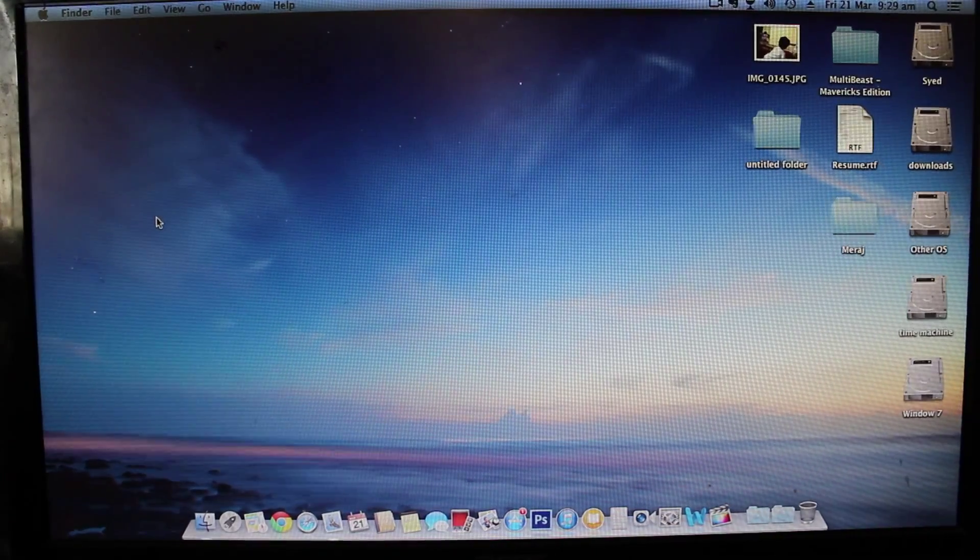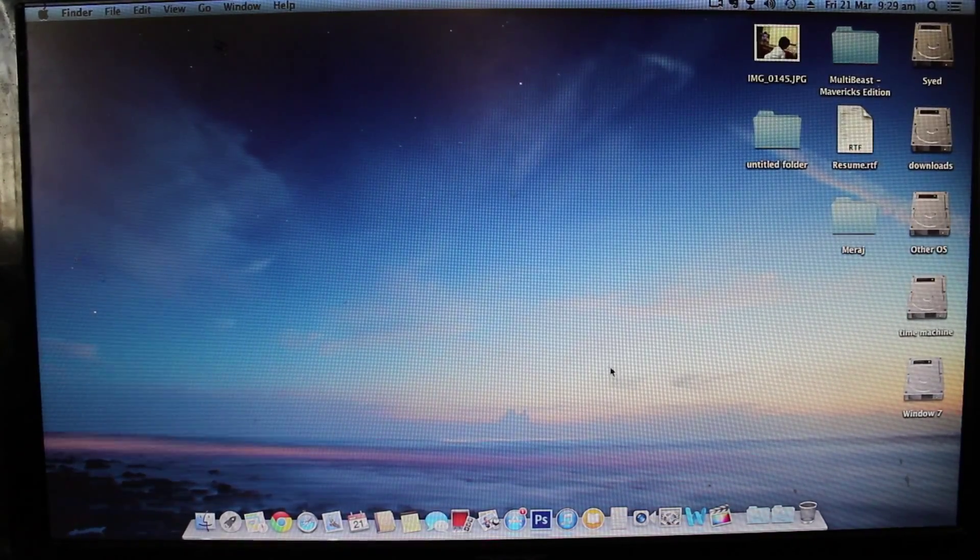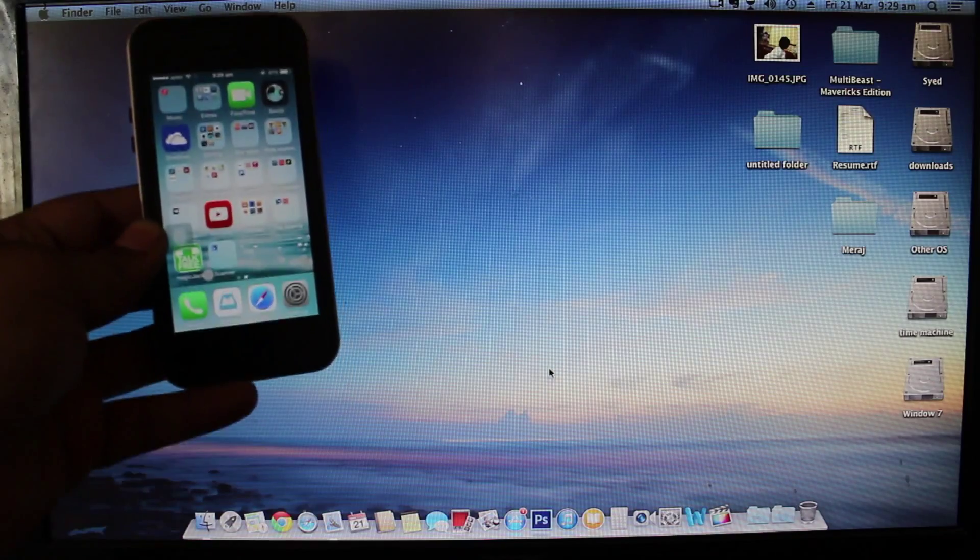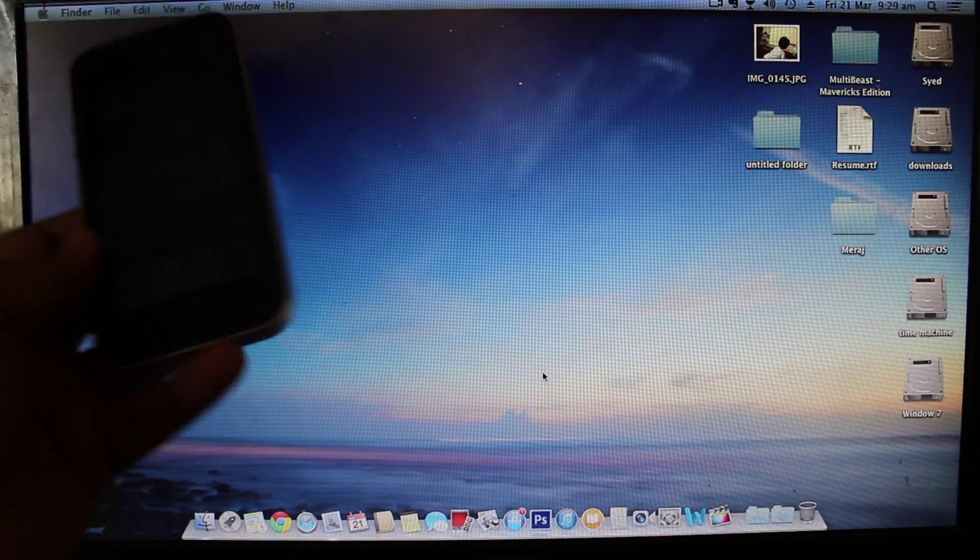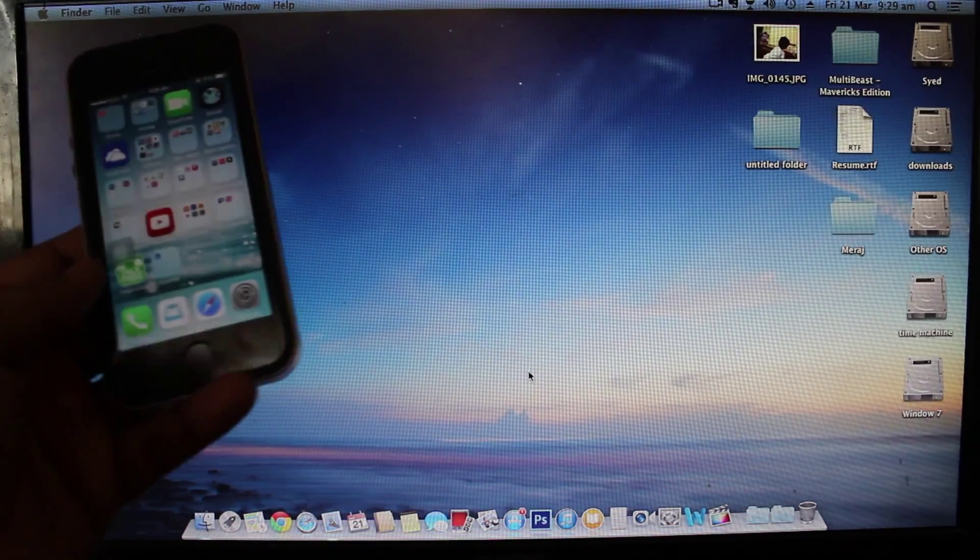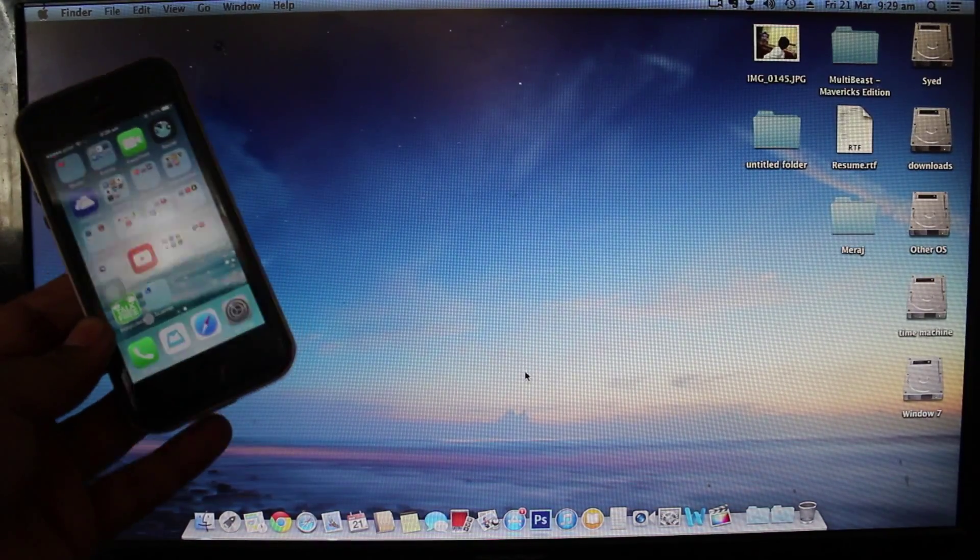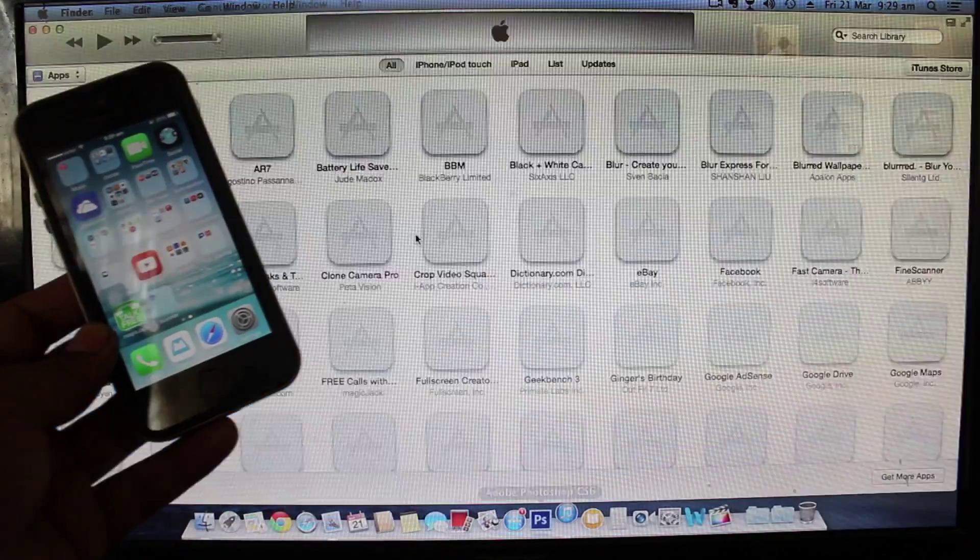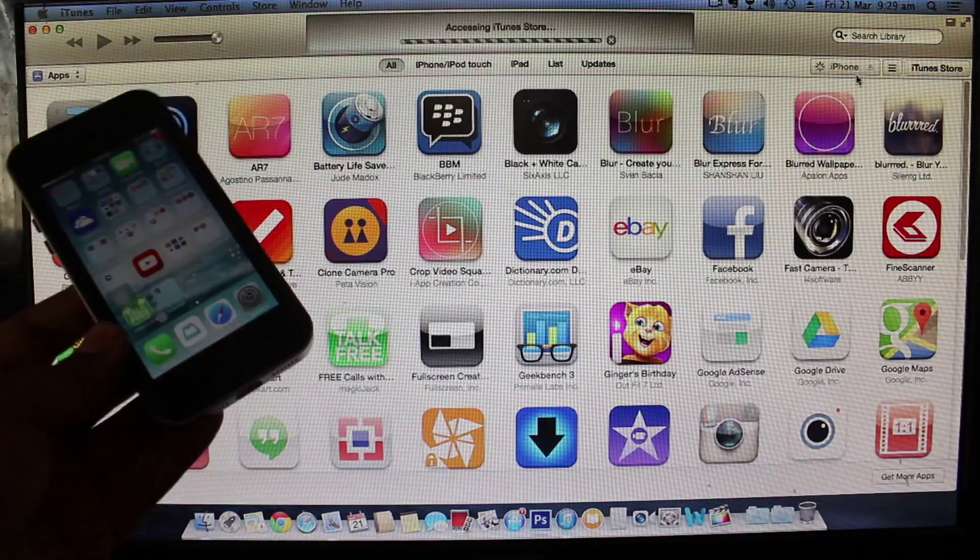First thing you need to do is, as you can see I don't have any cables plugged in my iPhone. I'll be just launching the iTunes and you can see that wirelessly it just connects the iPhone to your iTunes.